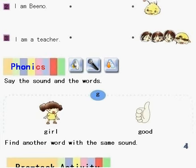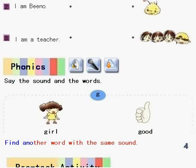Phonics: Say the sound and the words. G — Girl, Good! Find another word with the same sound.